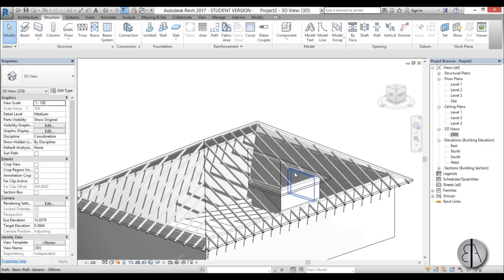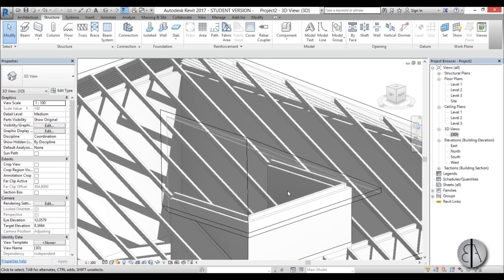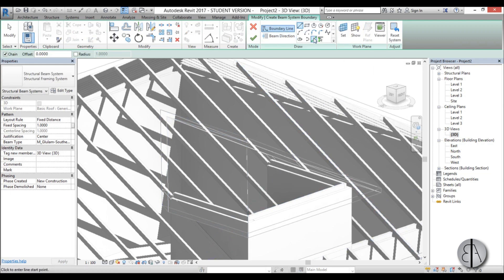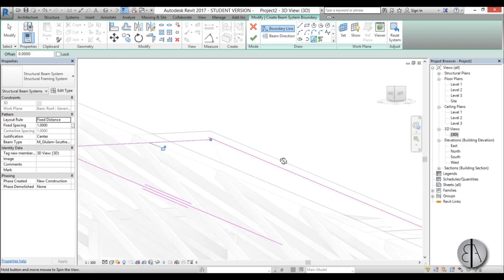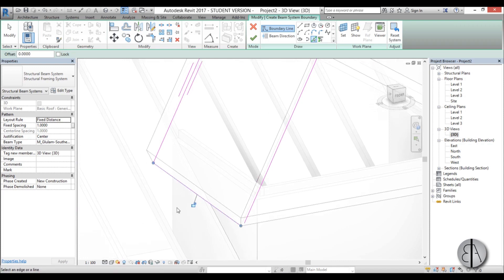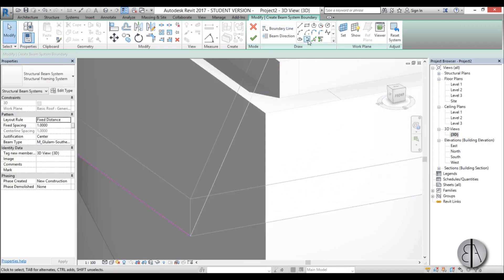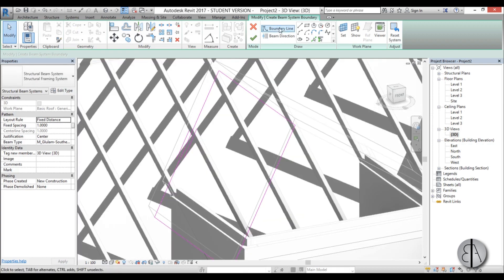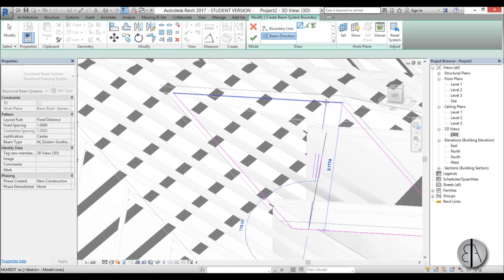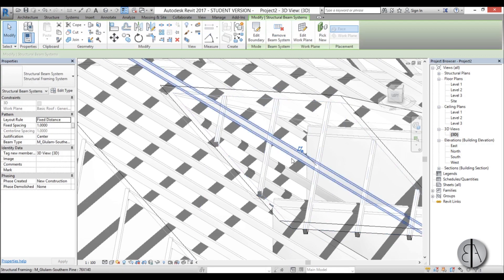Go back to 3D and let's finish the construction parts. Go into Beam System, set a plane, pick a plane, and then pick this one. Go to Pick Lines and select this one, this one, this one — I'm selecting the bottom ones — and this one here. For the beam direction, draw it perpendicular to the ridge line. There we go, one side finished.